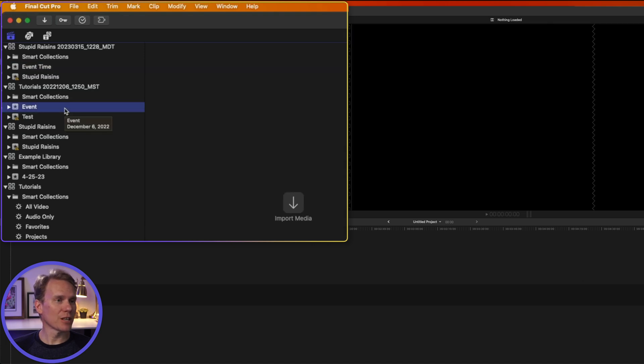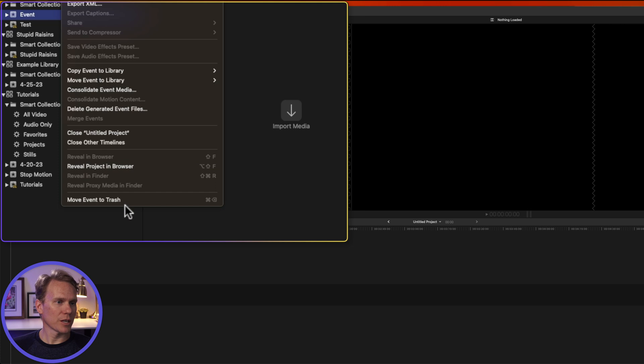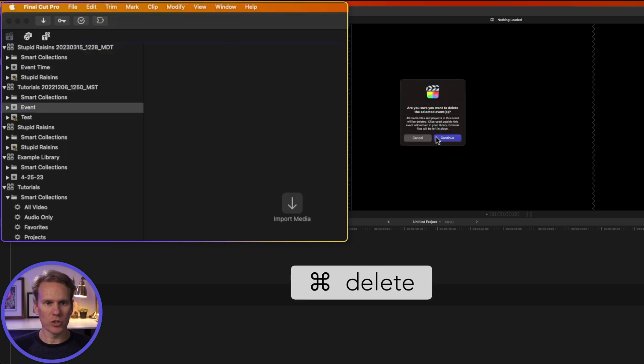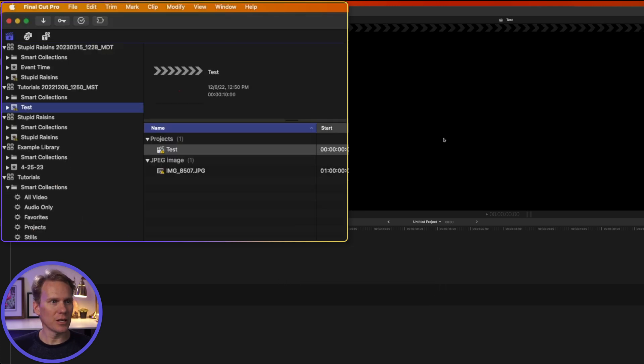To delete an event, just click on the event and go to File, select Move Event to Trash, or press Command Delete. Are you sure you want to delete that event? Yes. Click Continue, and that event is deleted.